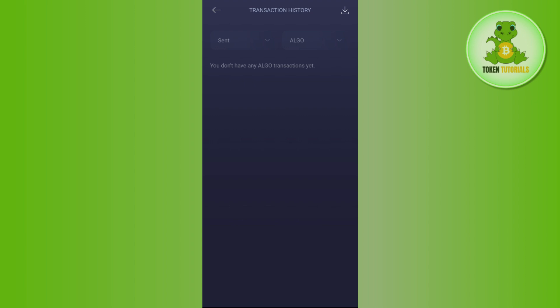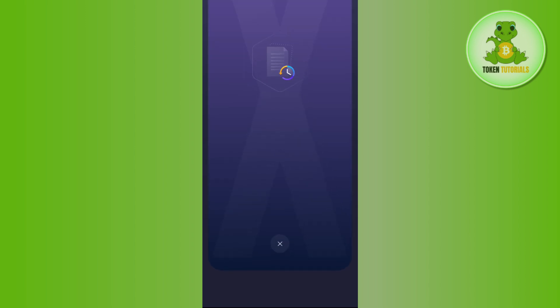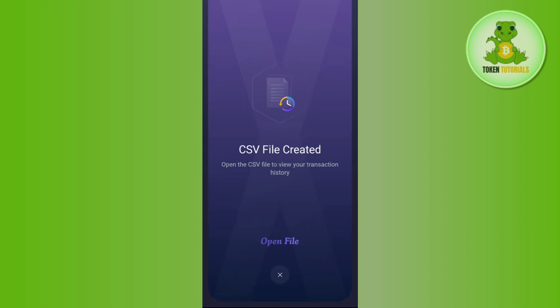If you want to download it, then you need to tap on this download button in the top right hand corner and then tap on open file. The CSV file will be opened in front of you. You can use any MS Excel application and then you will be able to easily get the transaction ID or the transaction history into the CSV file.